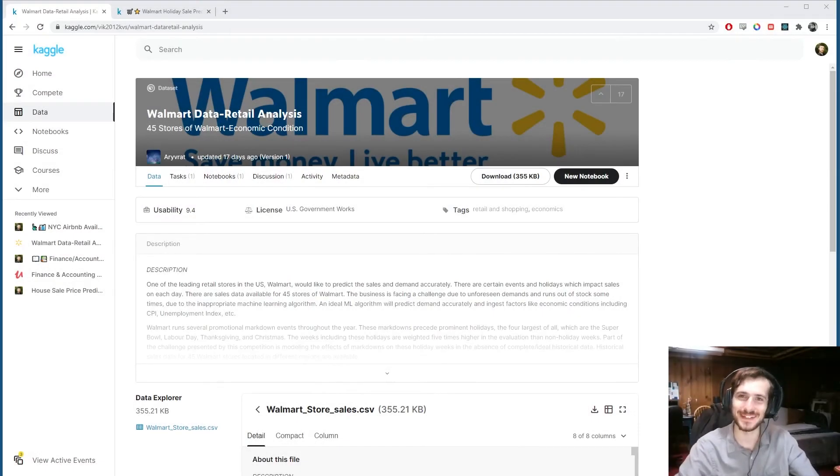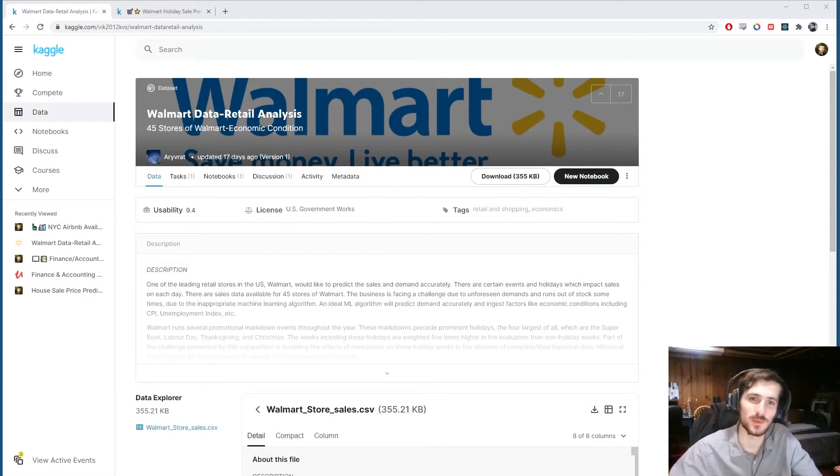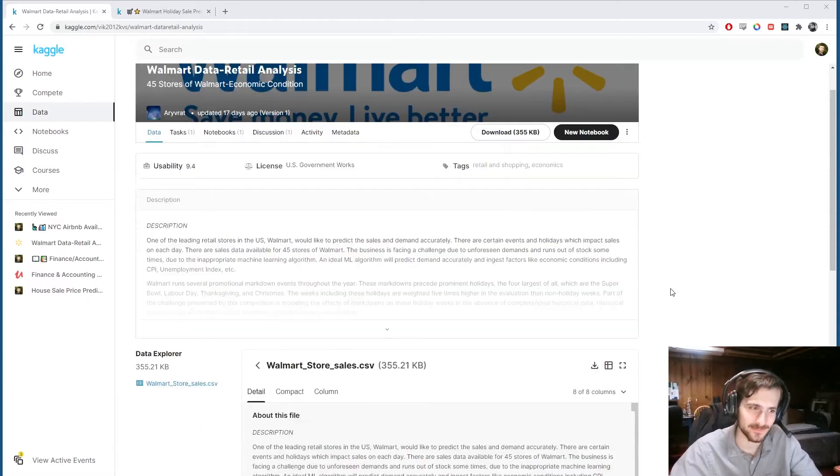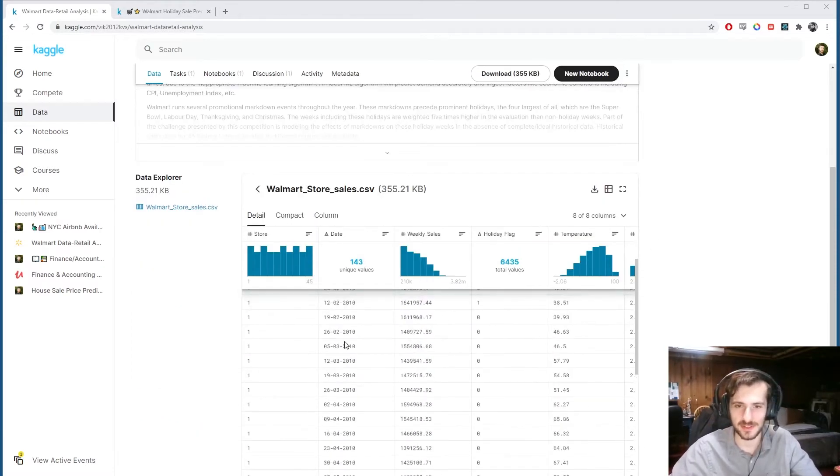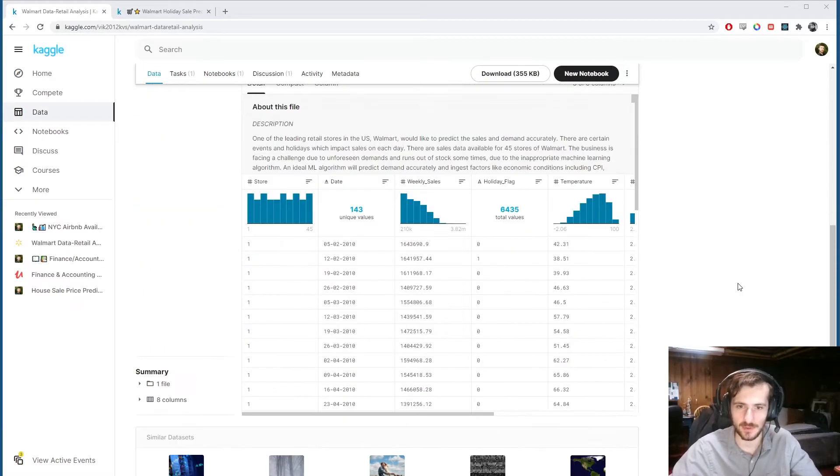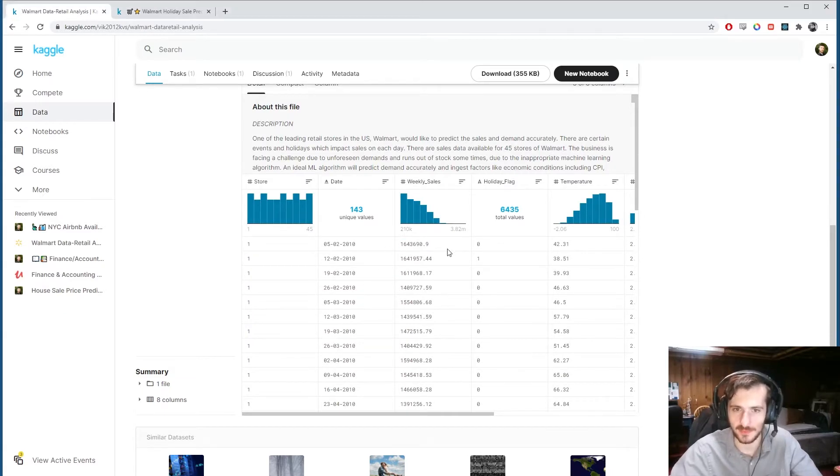Hi guys, welcome back to Data Every Day. Today we're looking at a data set of Walmart data, so each record is a week at Walmart, and we get the weekly sales for the week.